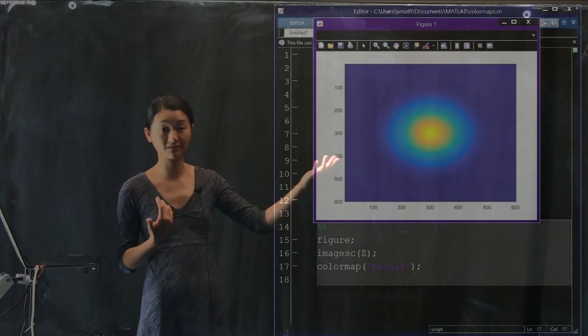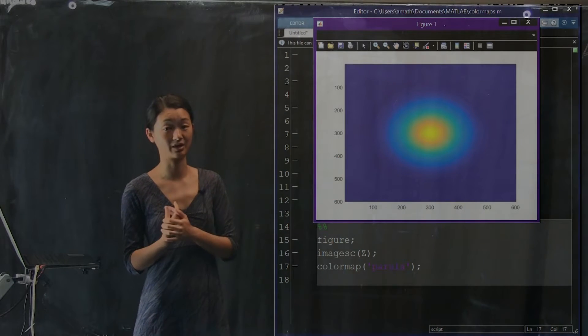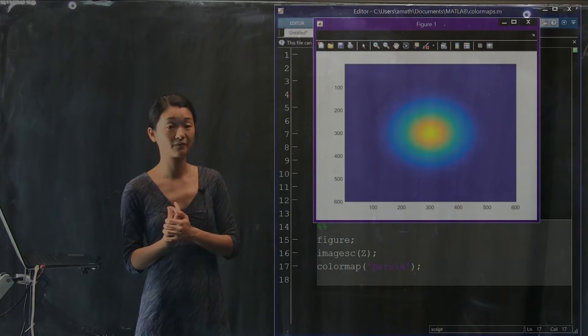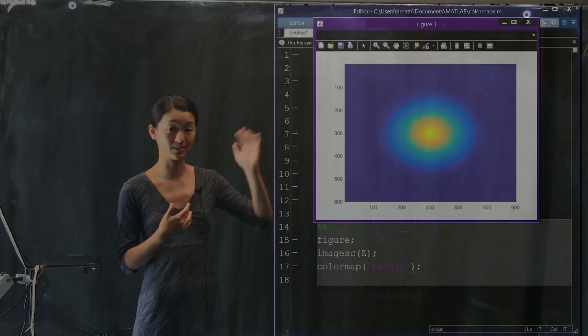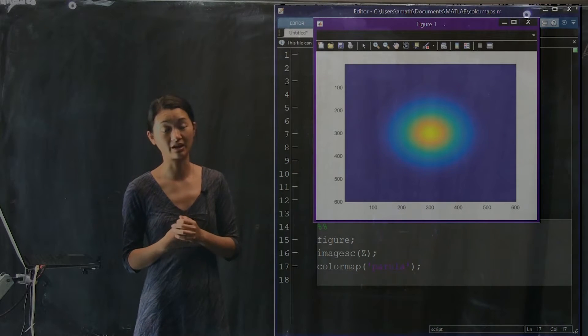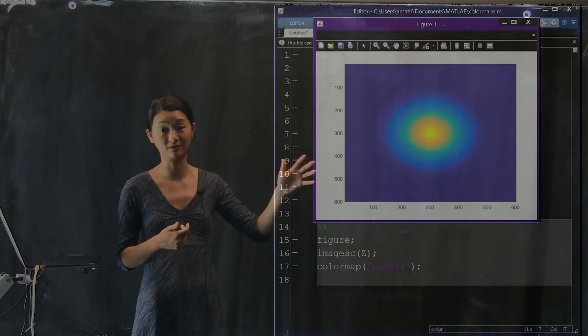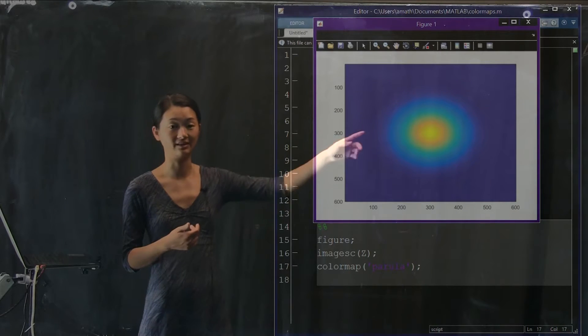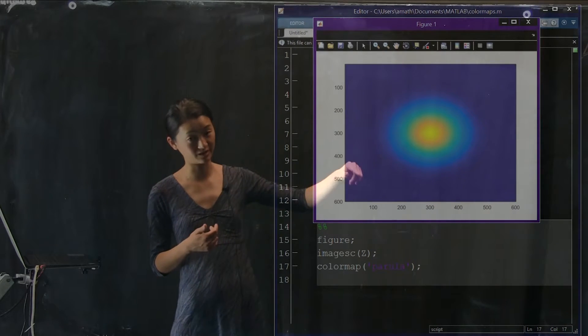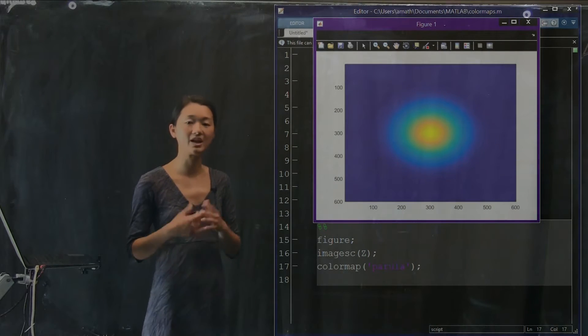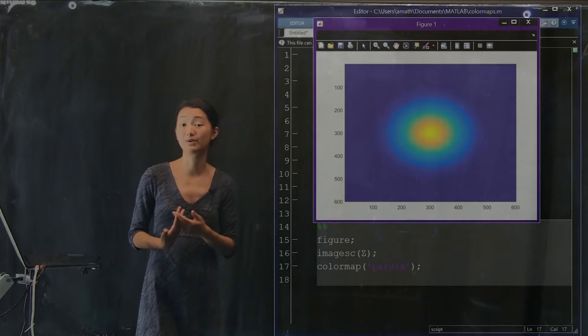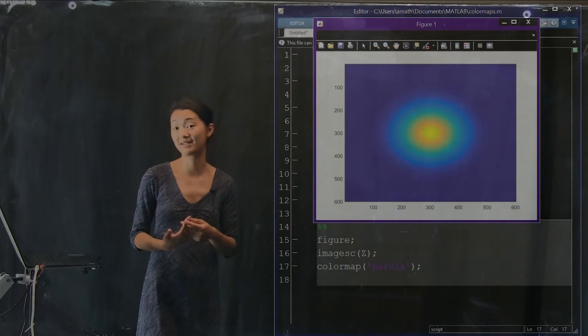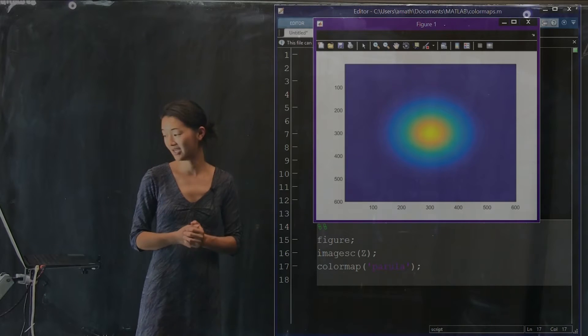This is significantly more interesting to look at than the gray color map. Furthermore, the differences between the peaks and the valleys are a lot more clear. That yellow color is really different than the light blue color, which is pretty different than the dark blue color. So we're able to see small differences between neighboring values more easily, and that's a value in communicating data as well.